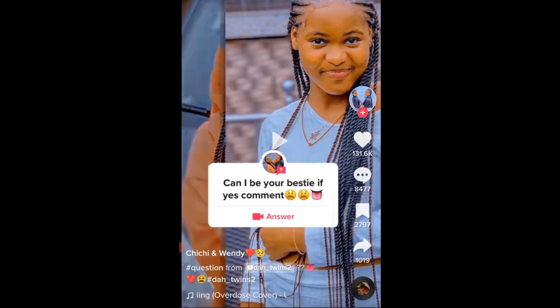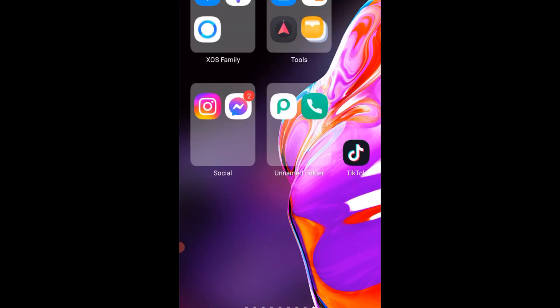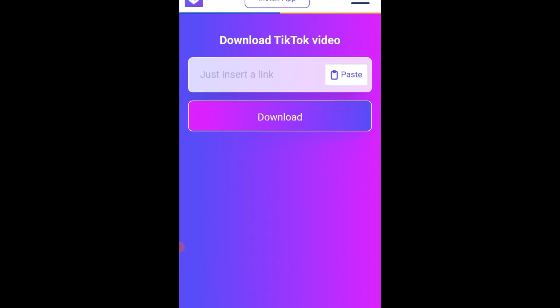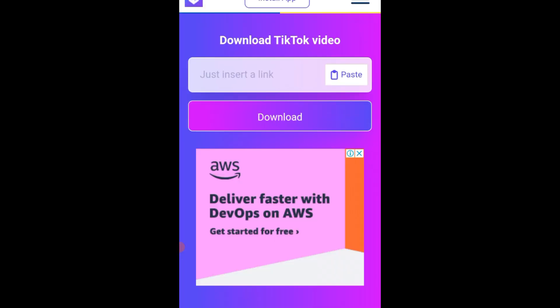The next step is to go to any browser you have on your device — maybe Opera Mini, Chrome, or Firefox. On this tutorial, I'll be making use of Chrome browser. The website we are going to use is ssstik.io — triple S-T-I-K dot I-O. We are going to put it in the description. Just paste the TikTok link and click on Download.